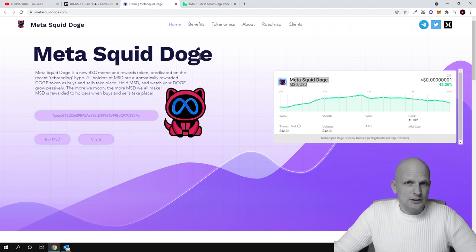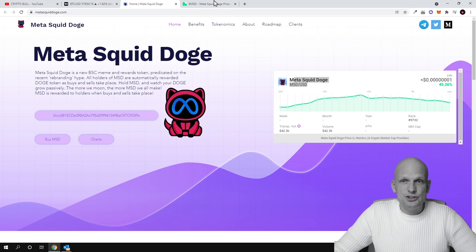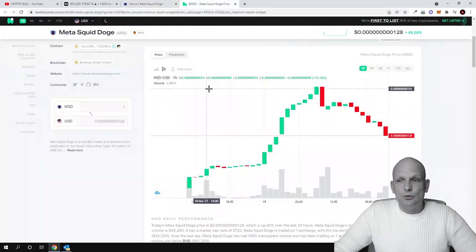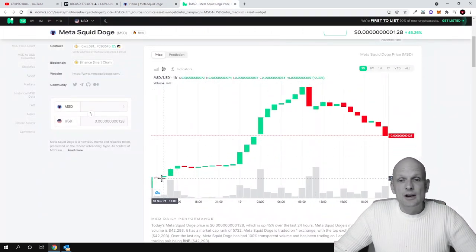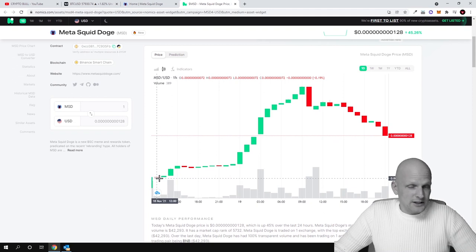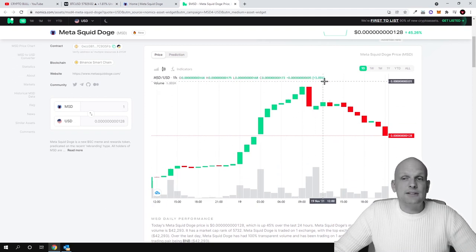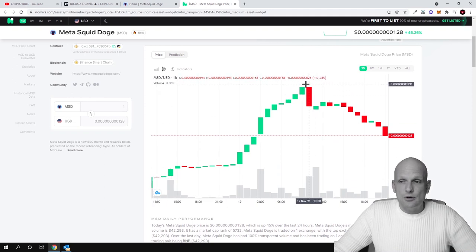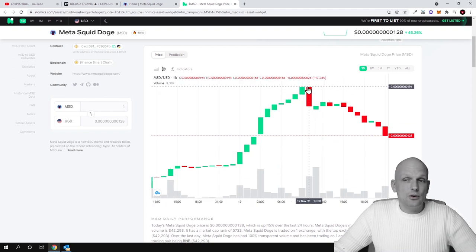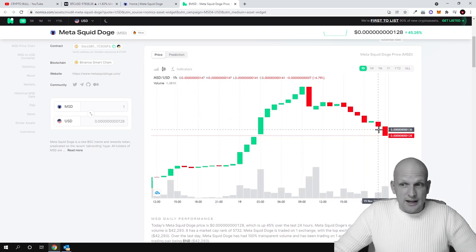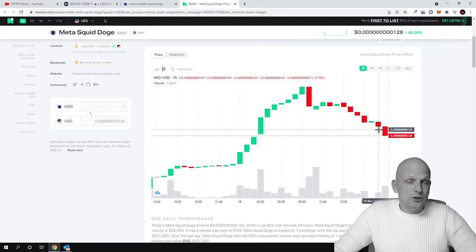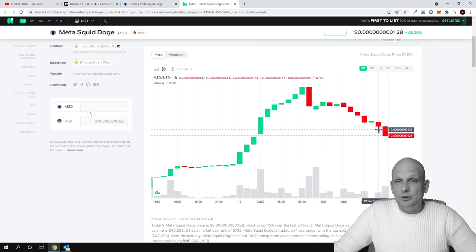Today let's talk about Meta Squid Doge. Why I decided to invest in this project? Firstly, because this is an absolutely new project. It has been just launched. If you look at its price action, you can see that since it launched—and it launched only on 18th of November—its price absolutely skyrocketed.